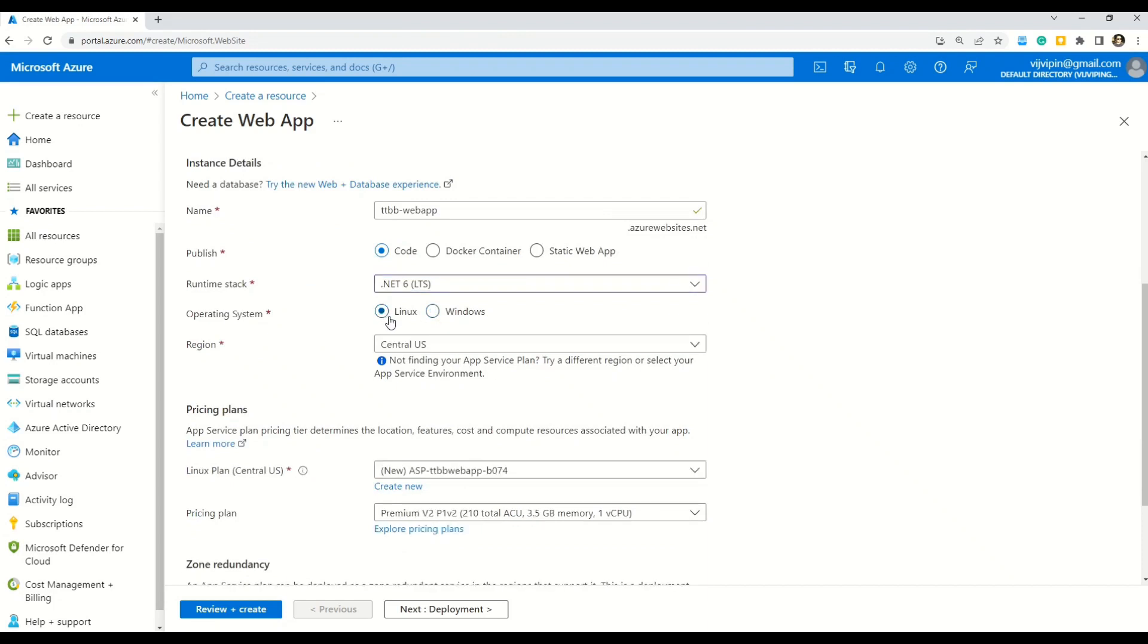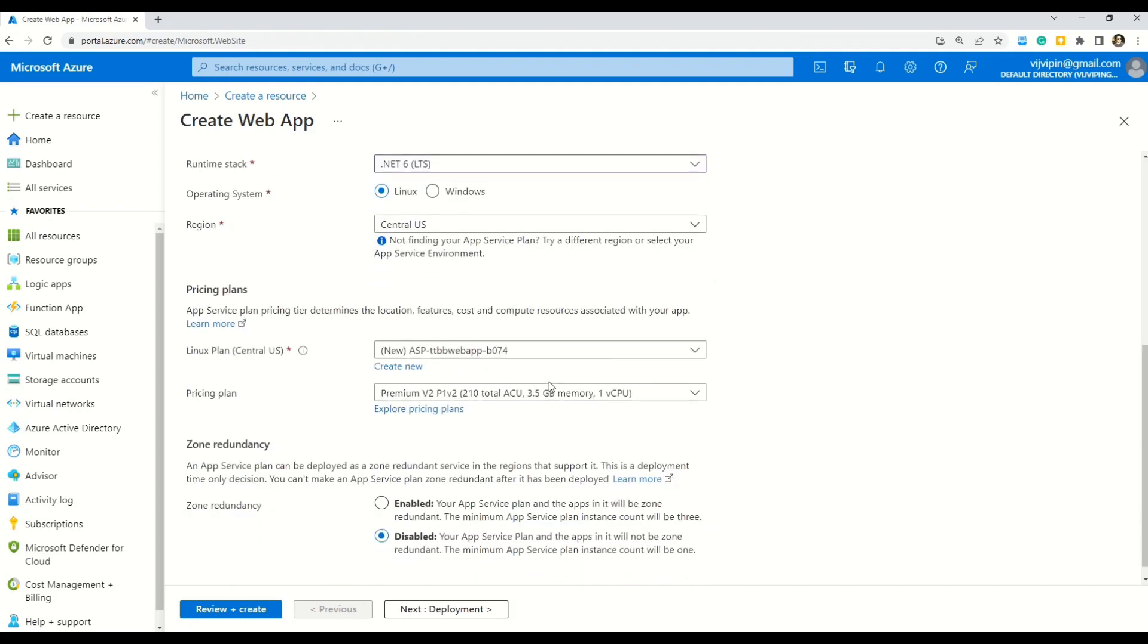Okay, so now you can see that we have to choose the region which is given as Central US as the default. Let's keep that for now. And now you can see that we have Linux plan for Central US. This is the same region that we chose here. And you can see the Linux plan is already given here.